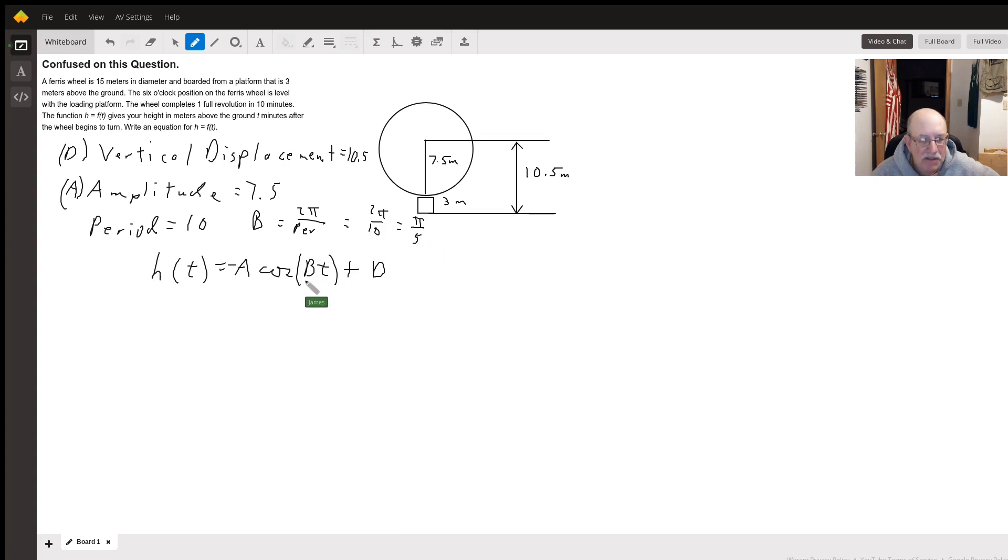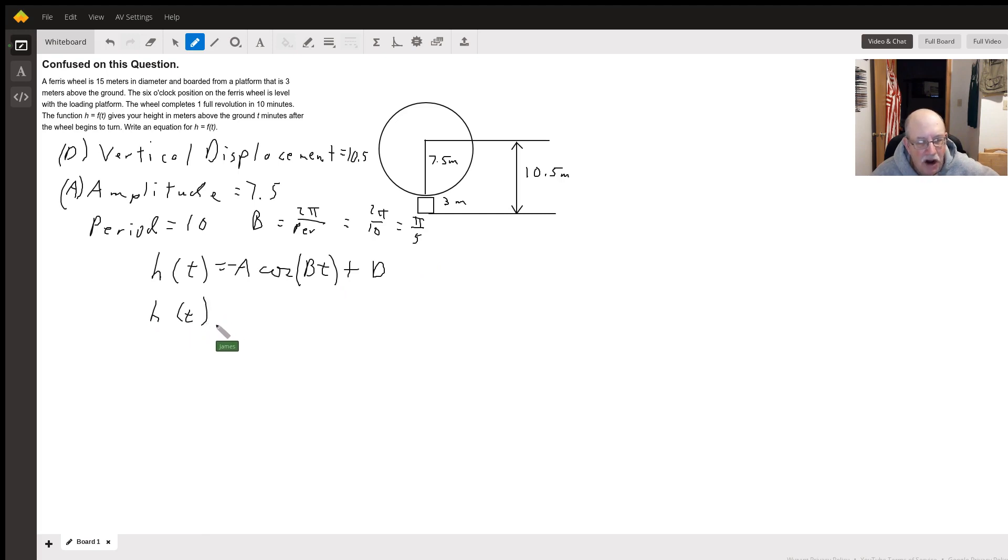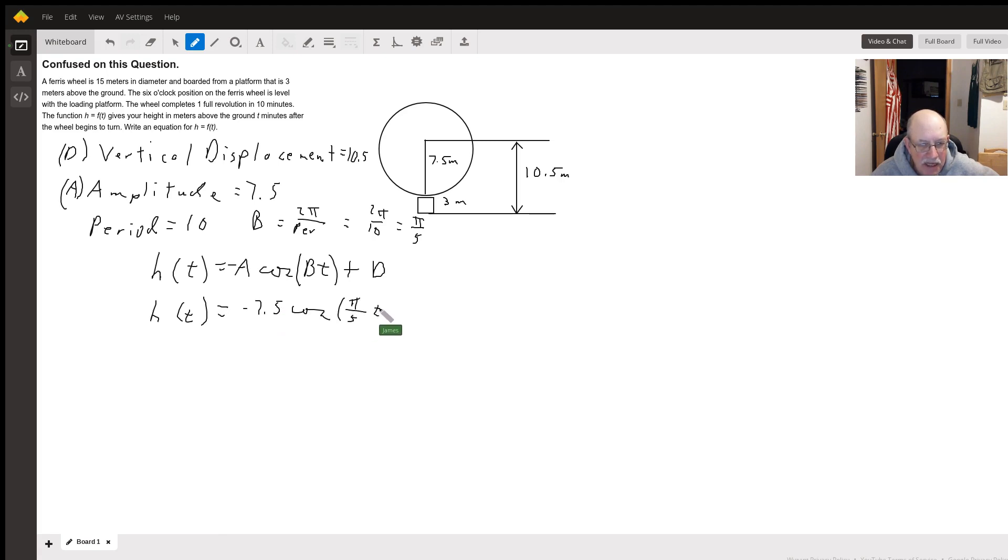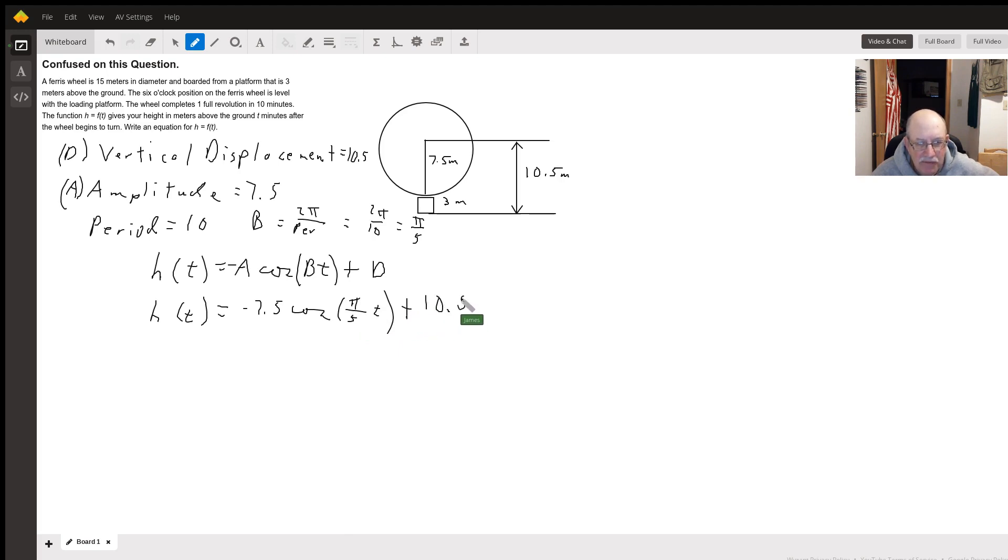So our function for the height of that car on the Ferris wheel is the opposite of 7.5 times the cosine of π over 5 times T plus 10.5. All right, there you go.